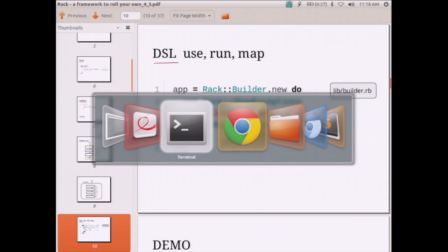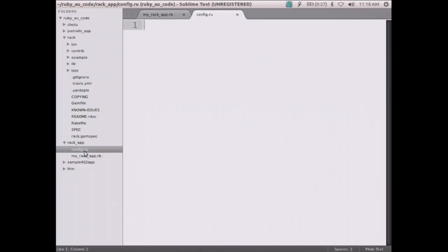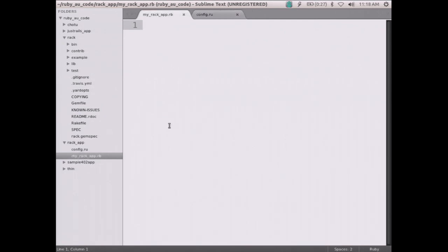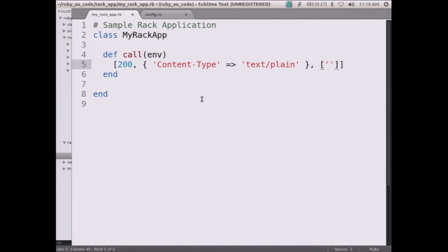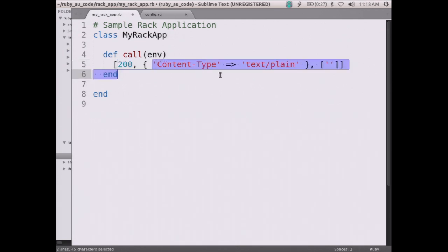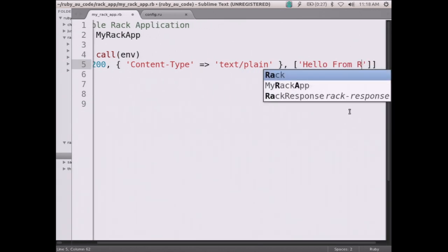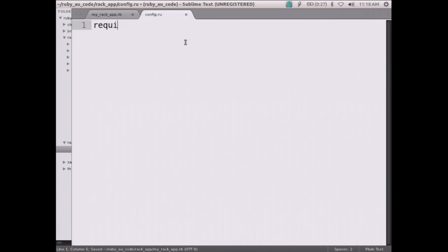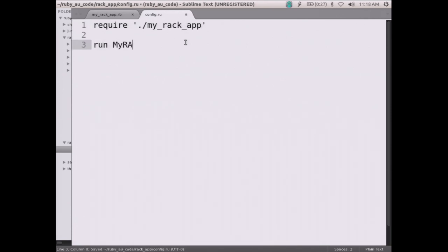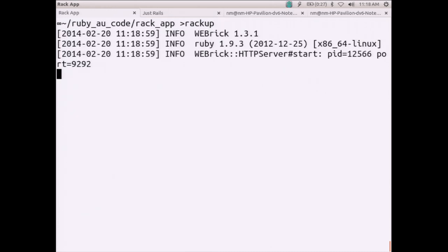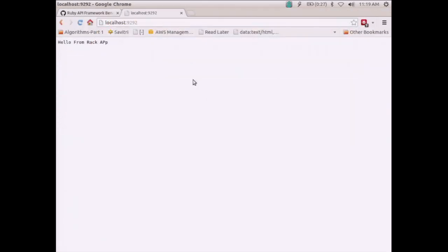I have a directory structure here with `config.ru` and a class called `MyRackApp`. Let's write a Rack app that obeys the Rack interface — we have a response, content headers, and write 'Hello from Rack app'. Back in `config.ru` we say `require 'my_rack_app'` and then `run MyRackApp.new`. Running `rackup` boots WEBrick on port 9292, and when we request localhost:9292 we get 'Hello from Rack app'. This is the simplest Rack app you can write.